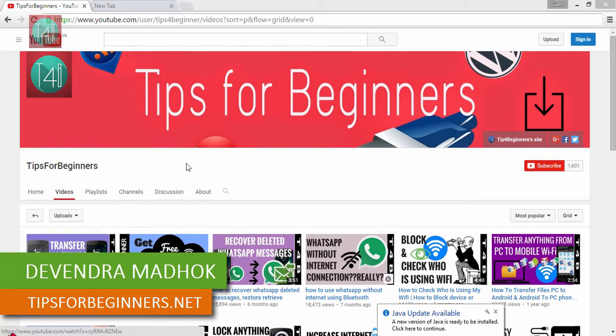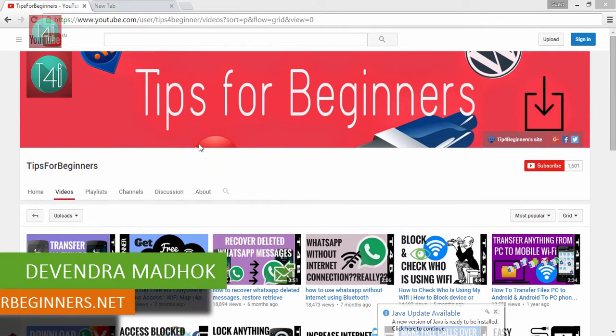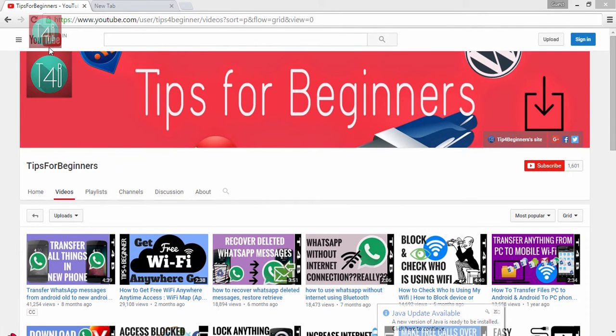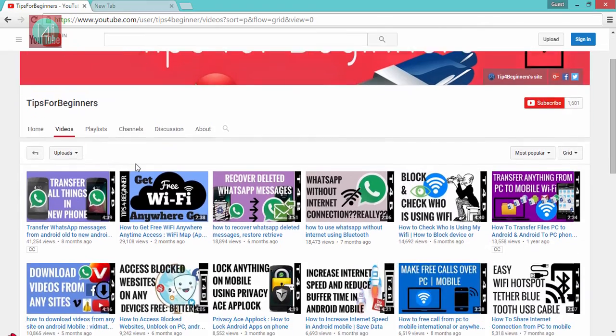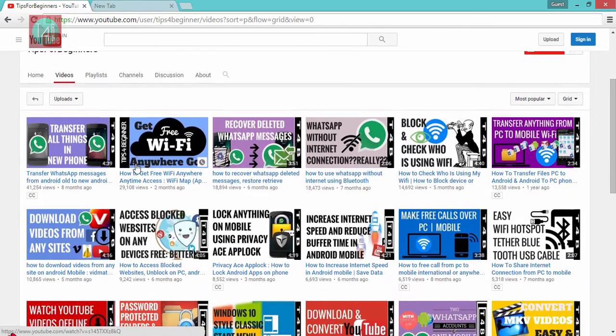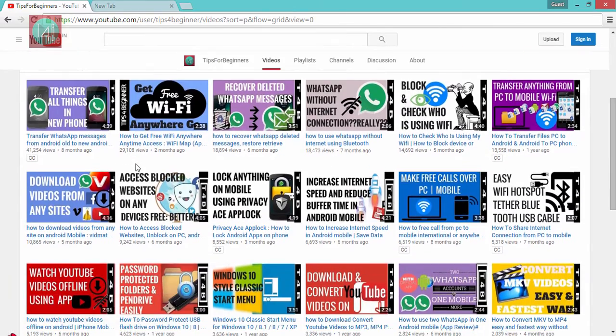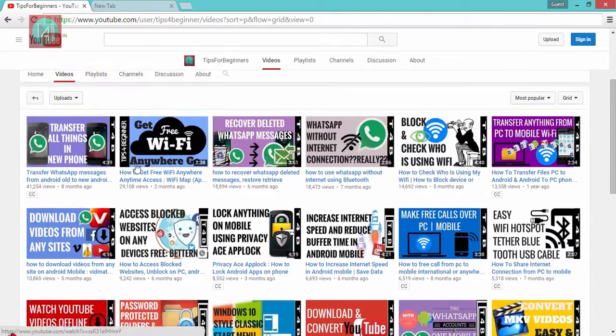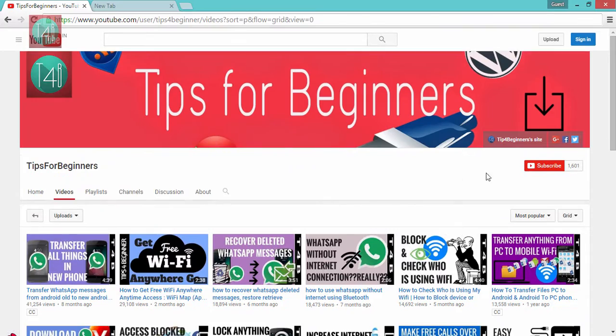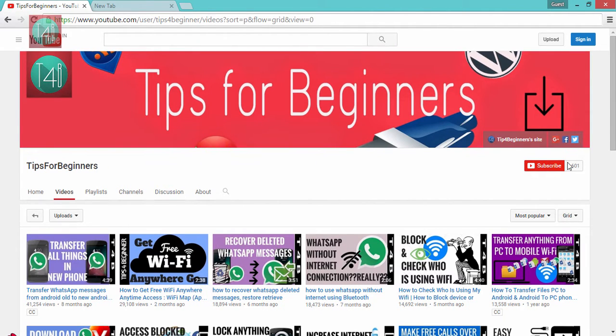Hi friends, I am Devan Madhuk from tipsforbeginners.net. This is my YouTube channel TipsForBeginners where you find tips and tricks regarding WhatsApp, WiFi, internet, mobile security, and related topics. You can also subscribe to my channel from this red subscribe button.